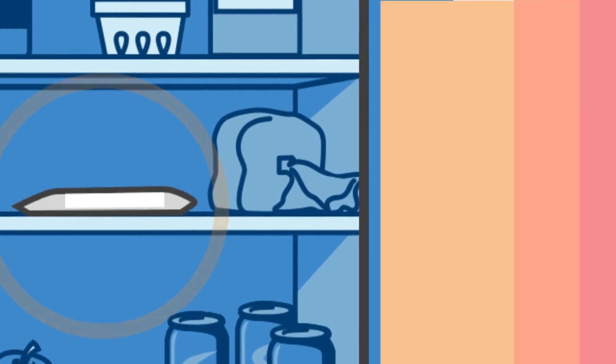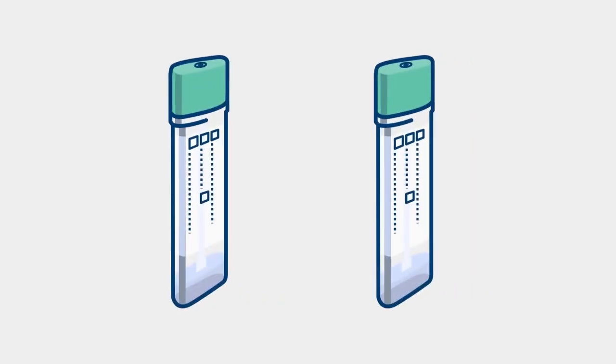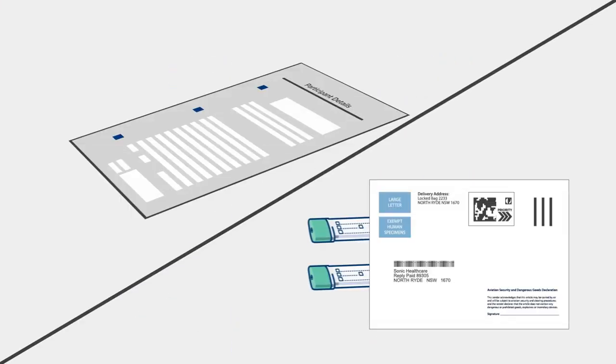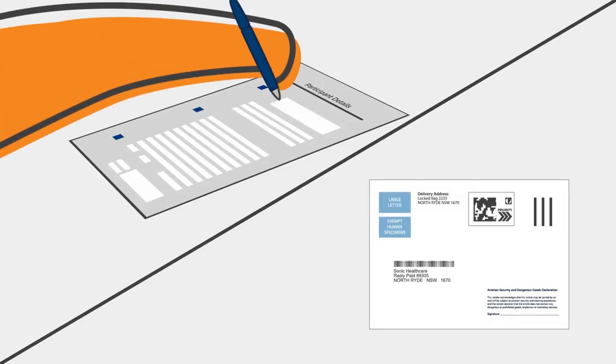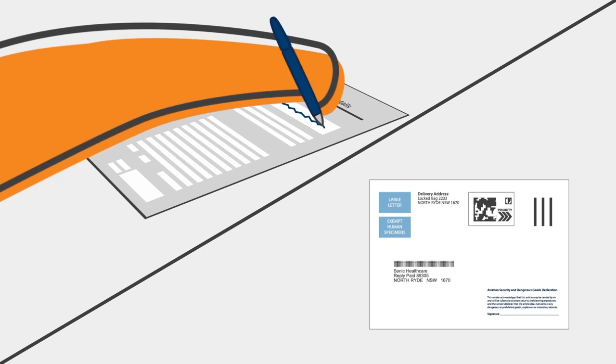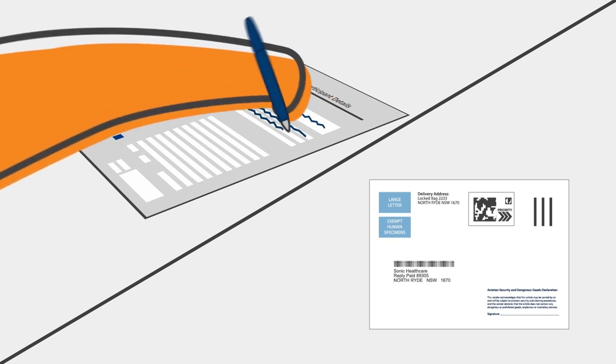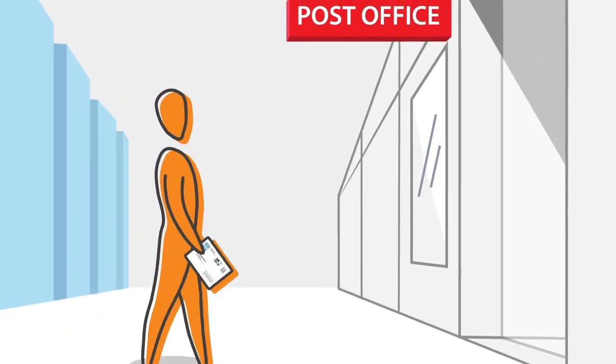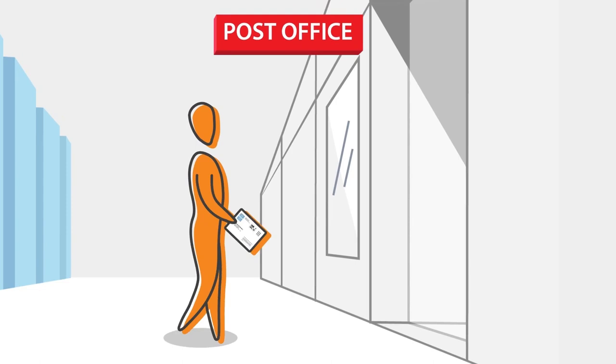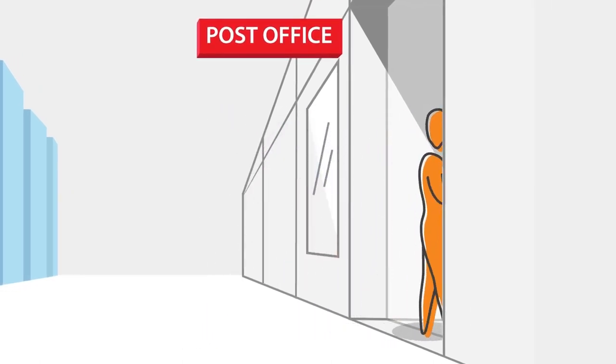Once you have collected your two samples, post them and the completed paperwork in the reply paid envelope as soon as possible. Wherever possible, try to keep the samples cool and take them to a post office within 24 hours.